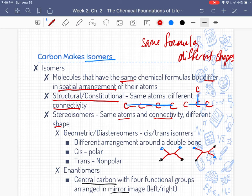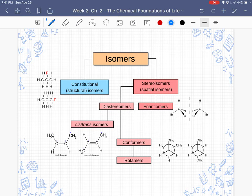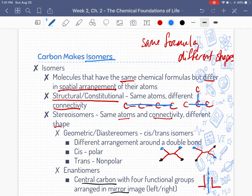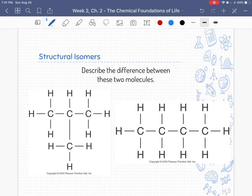Enantiomers are arranged the same way but are mirror-imaged across a plane. There's a great flowchart that breaks down each type of isomer and gives examples, which is a great way to see them all at the same time. Structural isomers have the same atoms and different connectivity. Describe the difference between these two models — think about it before we move on.